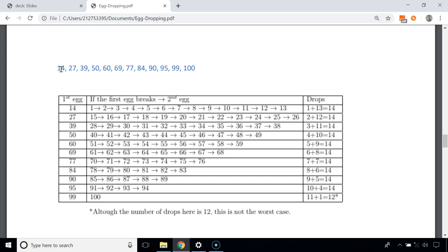In this new approach, we first drop the egg from the 14th floor; if it doesn't break, we drop it from the 27th floor, then the 39th, then the 50th, and finally the 100th. Consider the scenario when we drop the first egg from the 14th floor and it breaks — we have one egg remaining, one attempt made, and the critical floor lies between floor 1 and 13. Covering those 13 floors takes 13 more attempts, so 14 total.